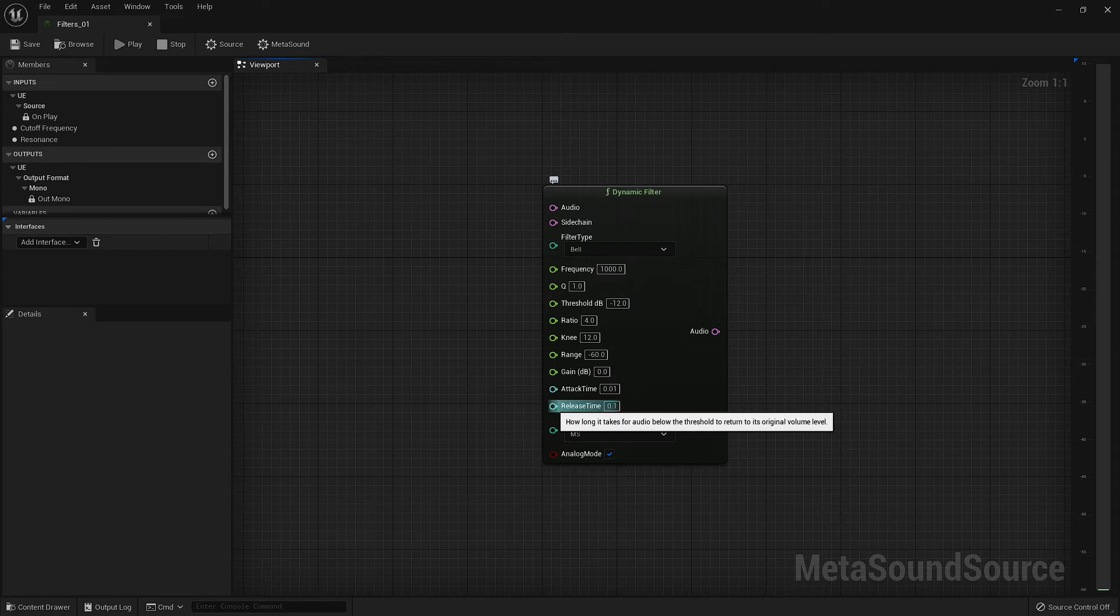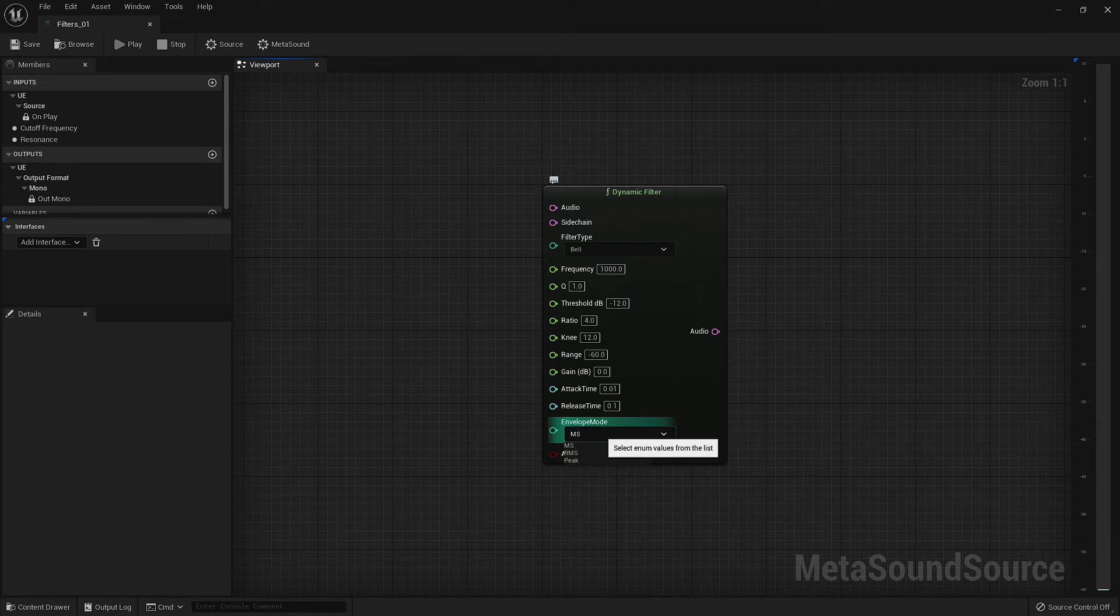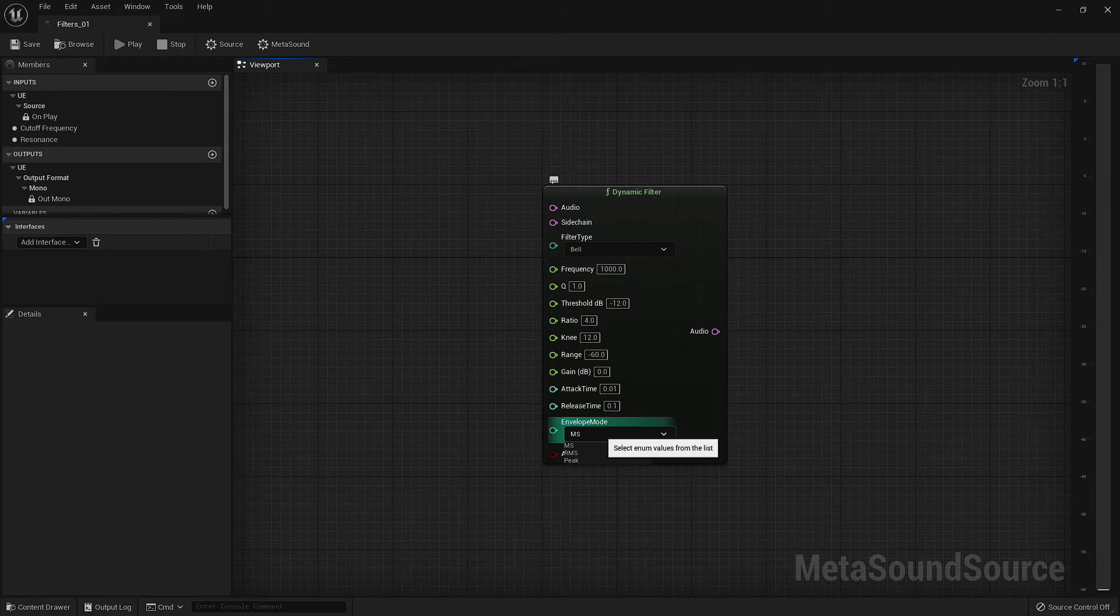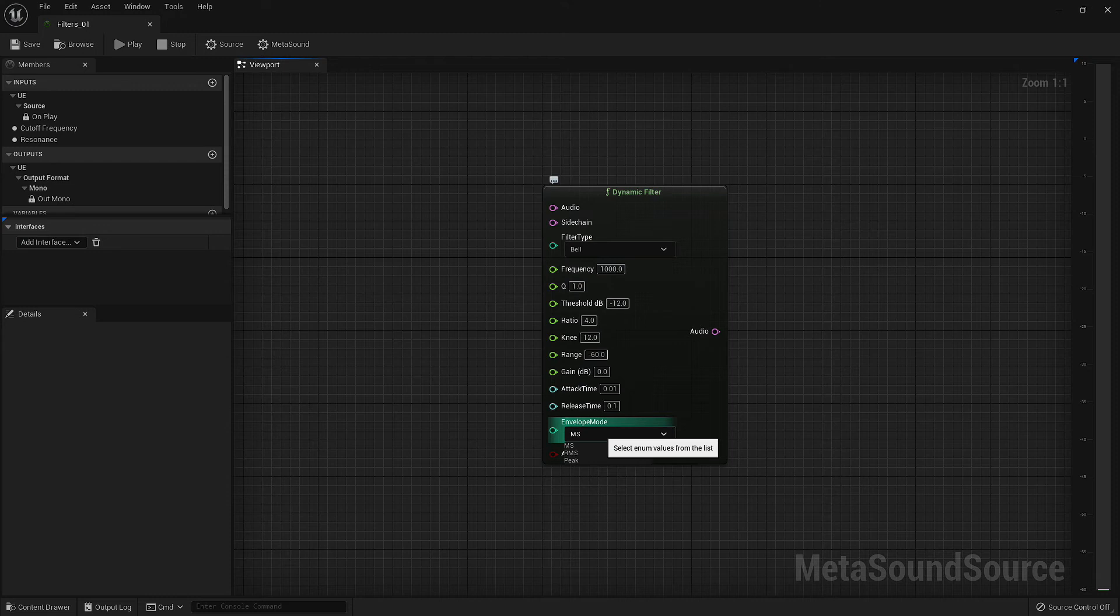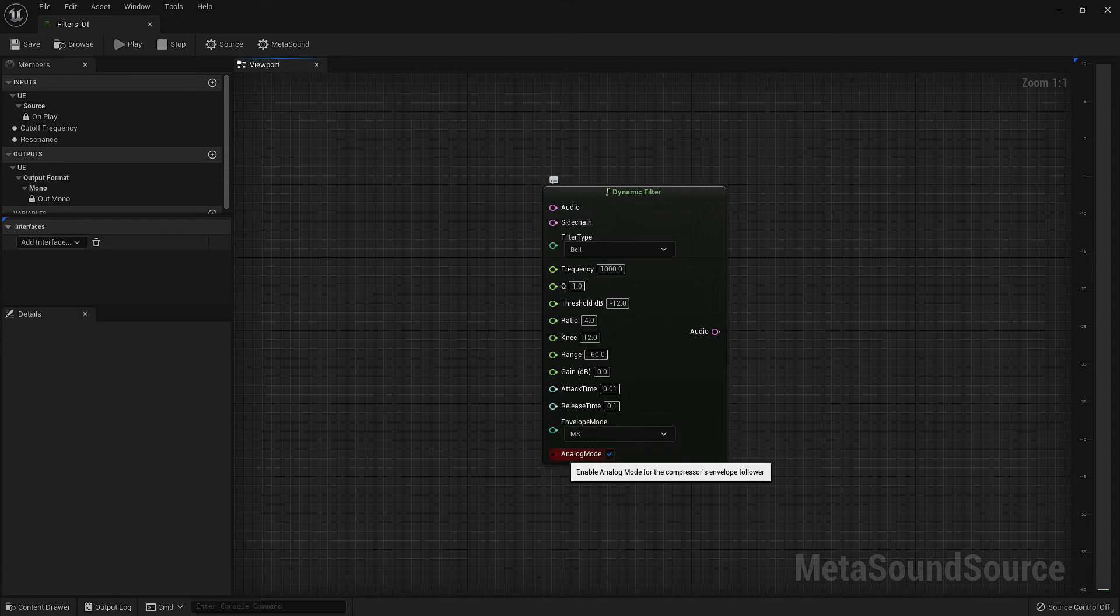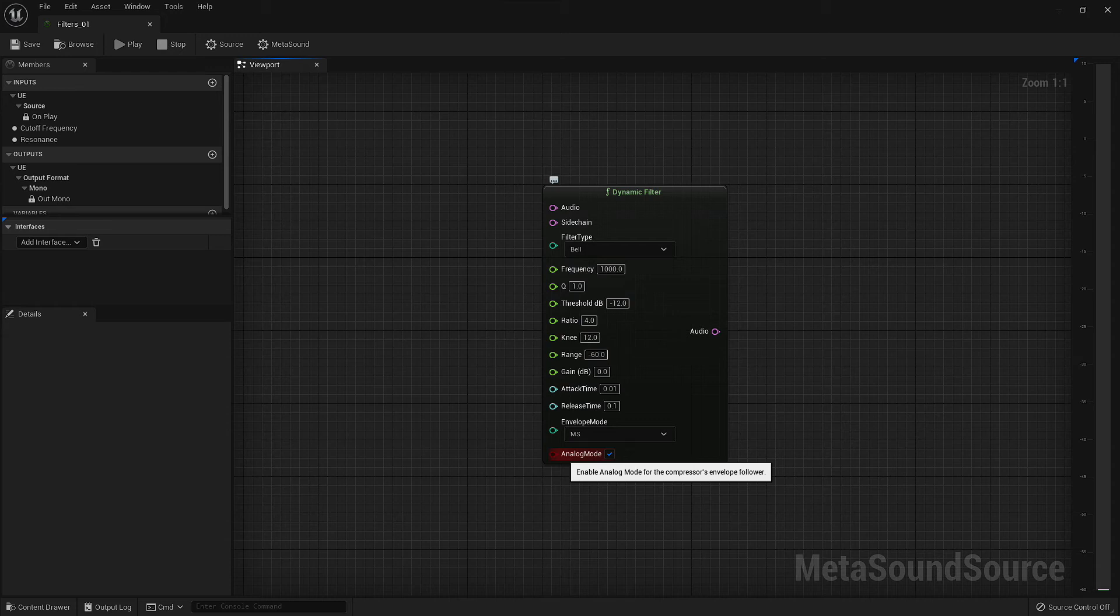The envelope mode is a dropdown with three choices: MS, RMS, and peak. The MS and RMS are formulas used based around the average decibel level of an audio signal, whereas peak uses the maximum decibel of the audio signal. Lastly, we have our analog mode boolean. Analog mode on will curve off frequencies that exceed the threshold limit, whereas analog mode off will chop the peaks of these frequencies.